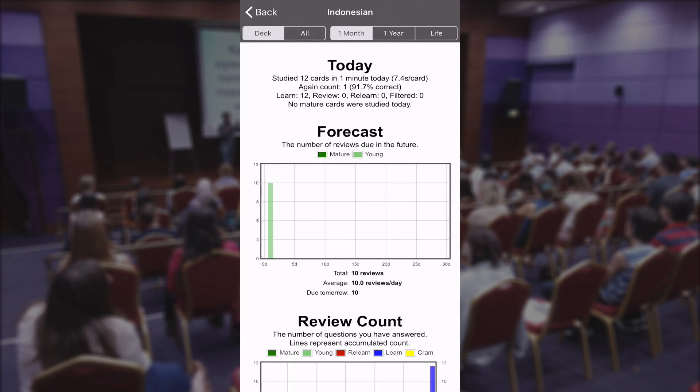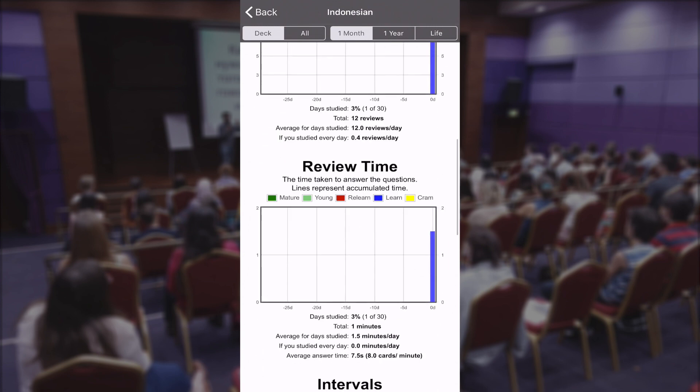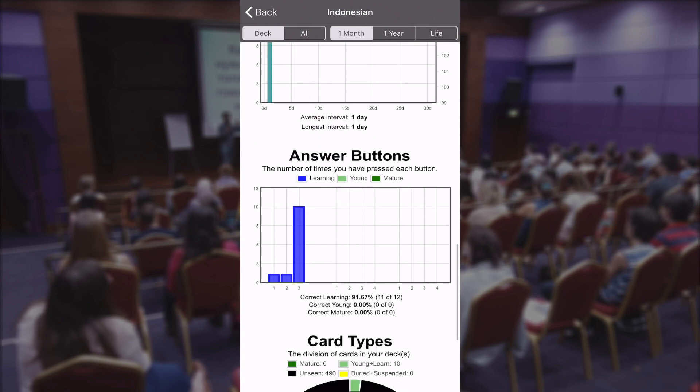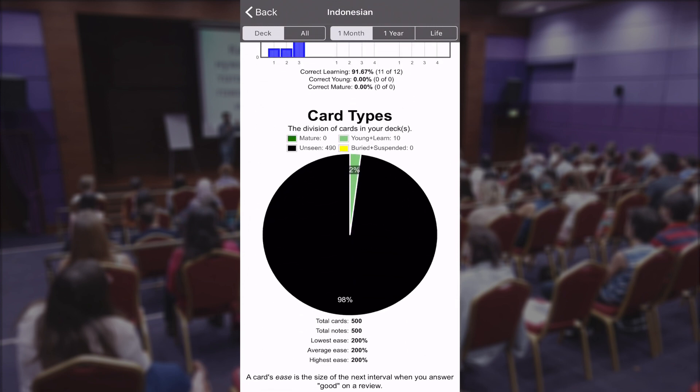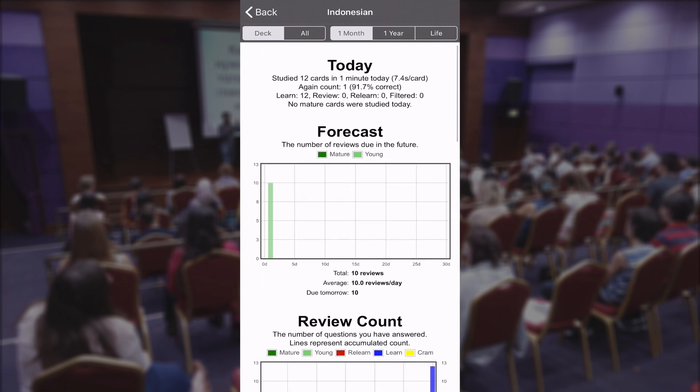Make sure that you select the deck here so that you look at the stats for one specific deck. You can see forecast, review count, review time, intervals — lots of information there. The card types show how many percent of the total deck that you've studied so far.